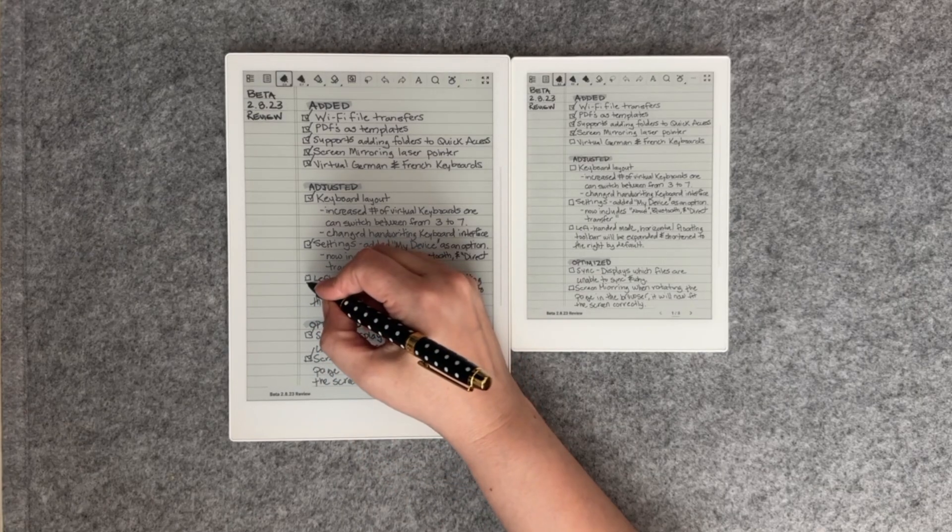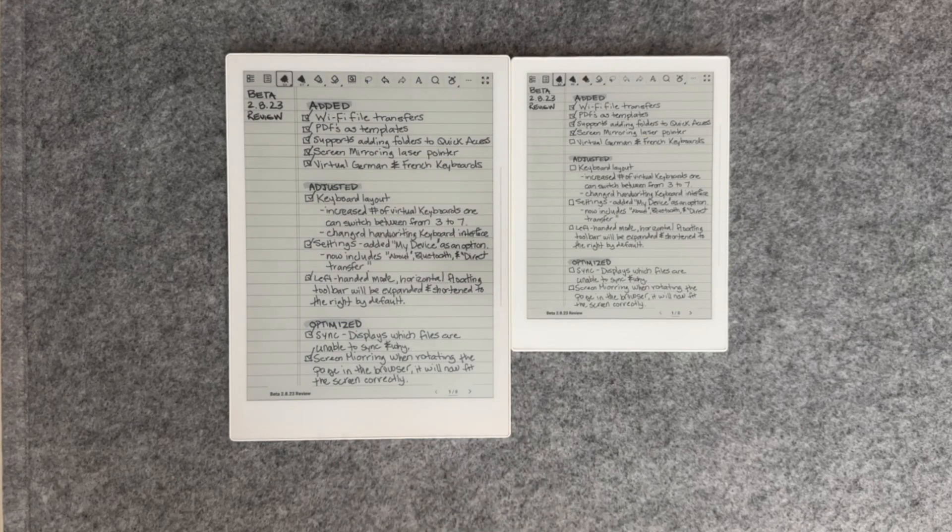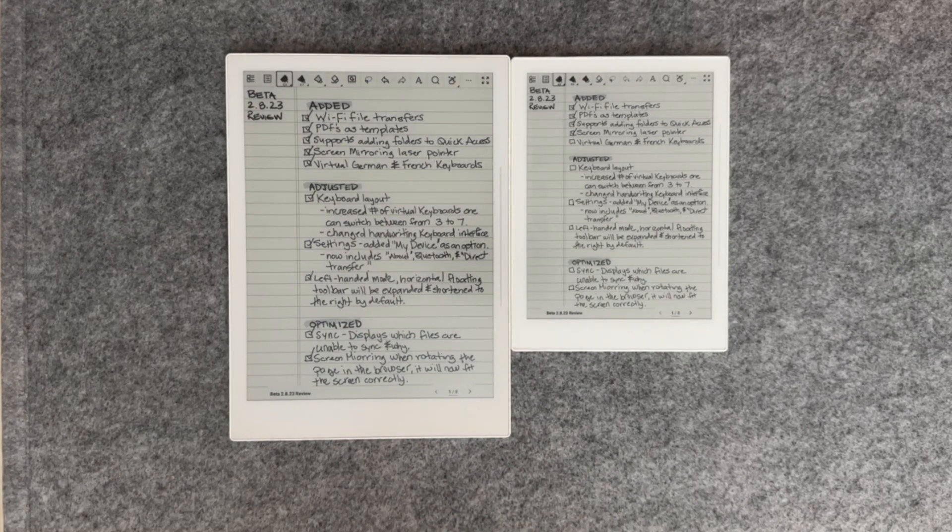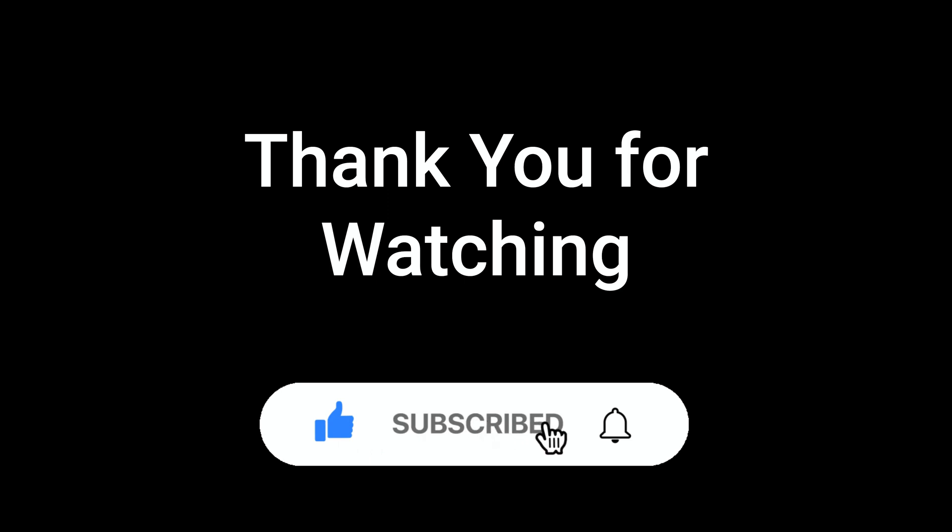Well, that wraps up our final and part two video of the Supernote Beta review. Thank you for watching. Remember to click like and subscribe. This has been RTE. See you in the next video.